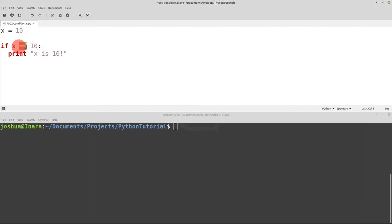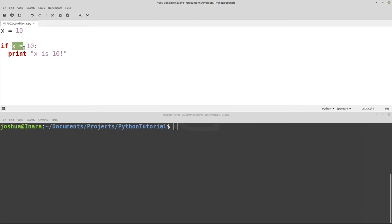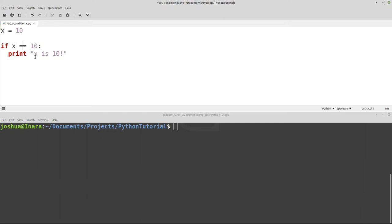Let's go back to the double equal signs. Remember, x equals 10 with one equal sign is a variable assignment. If we used one equal sign inside the if statement, it would look like a variable assignment and be confusing. So whenever we're doing conditional checks, we use double equals (==). This evaluates to true or false — it doesn't assign 10 to x. Whenever you're doing conditional statements, make sure you use the double equal sign if you want to check if something is equal.